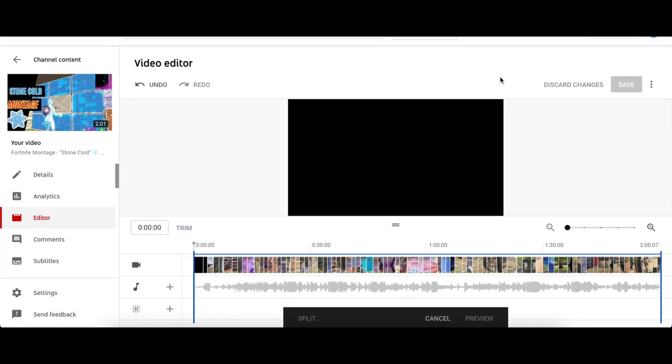We're back out again and this is my YouTube channel. This is the Fortnite montage I've been uploading since Monday or Tuesday. This is the video, it has about two minutes and seven seconds. Pretend we're on the 2020 Vision.